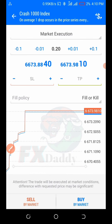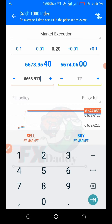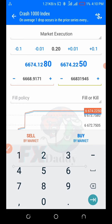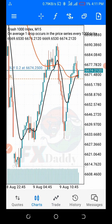Click on this button here to place your trade. Go right over here and put in the stop-loss number: 6668.9171. Then the take profit is 6683.1945. You either buy or you sell, but make sure you're working with the trend of the market. This is the stop-loss right here.